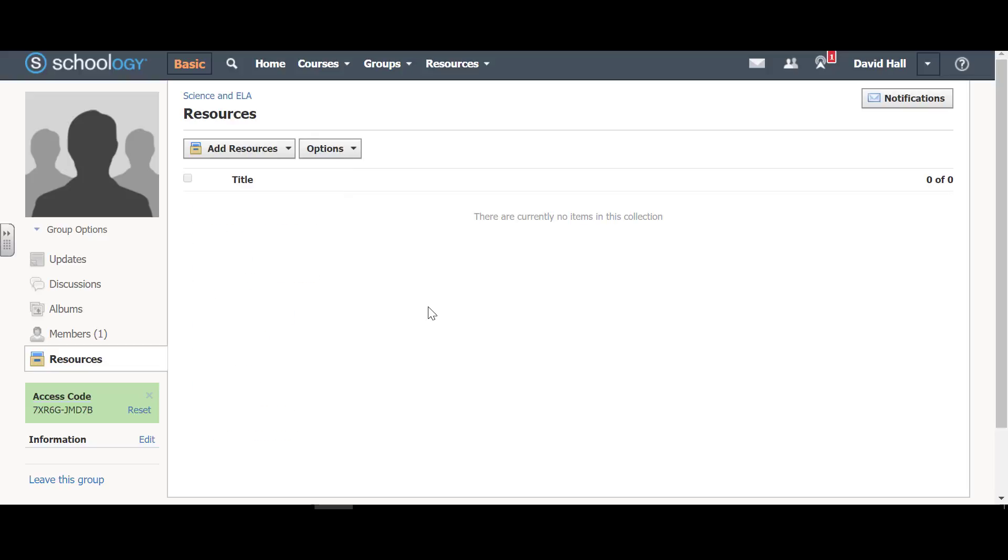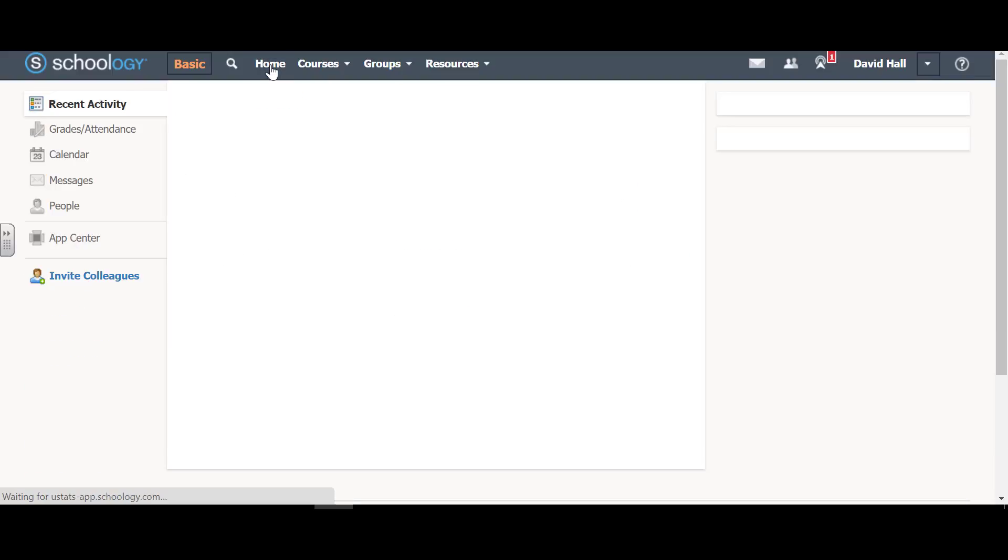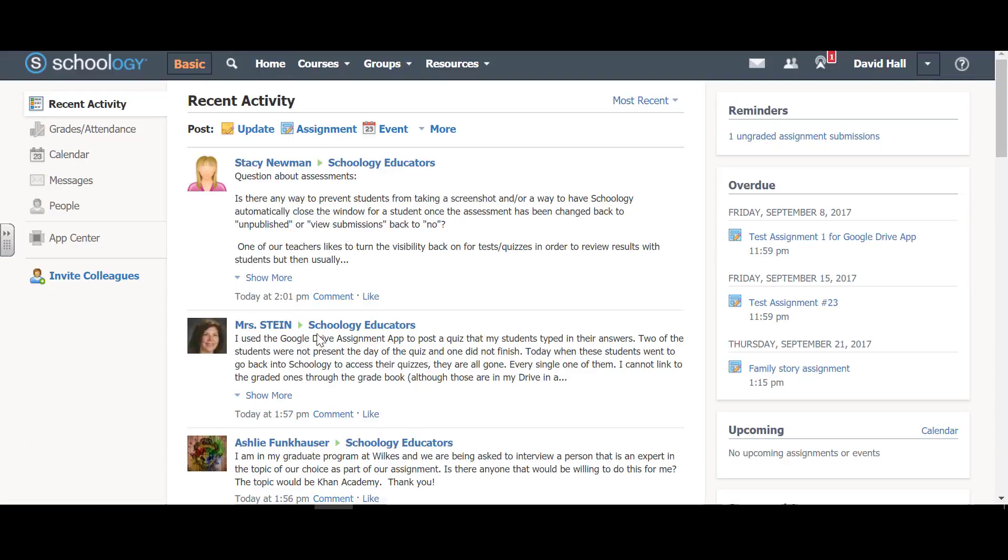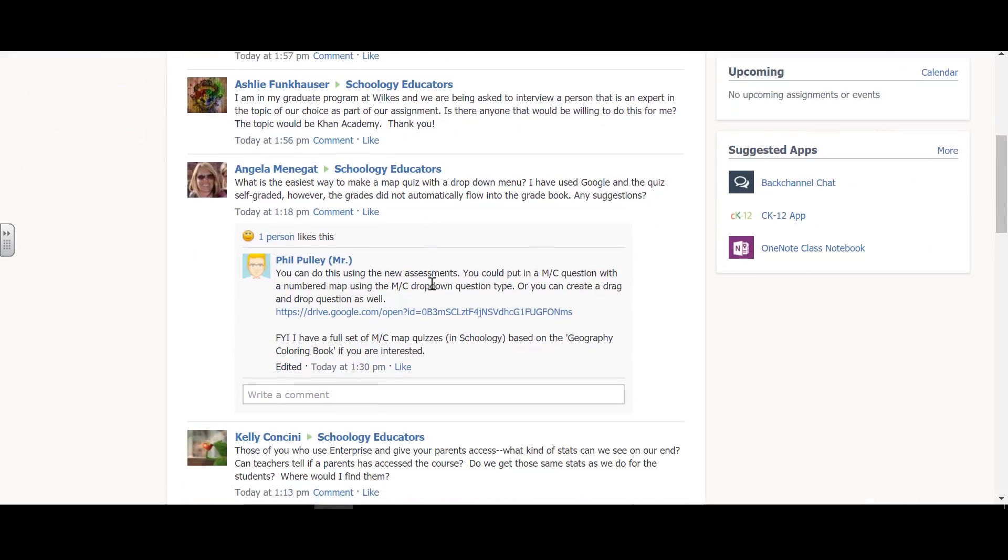You might ask, if we add updates, where does that show up? Every time you go to home, this is where these things pop in. Schoology educators are posting a lot.